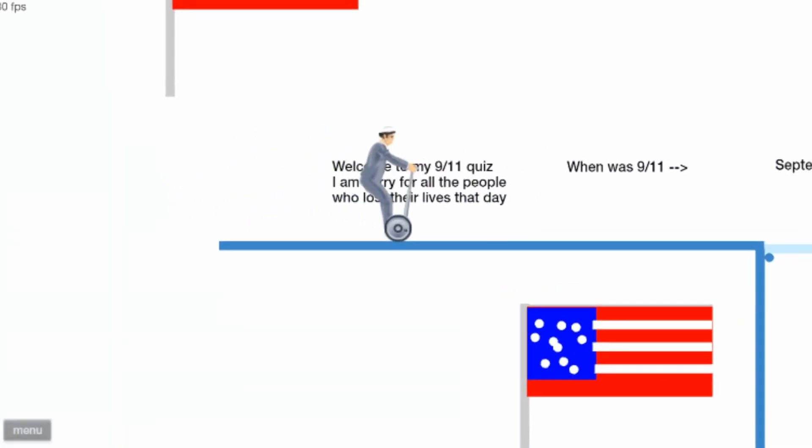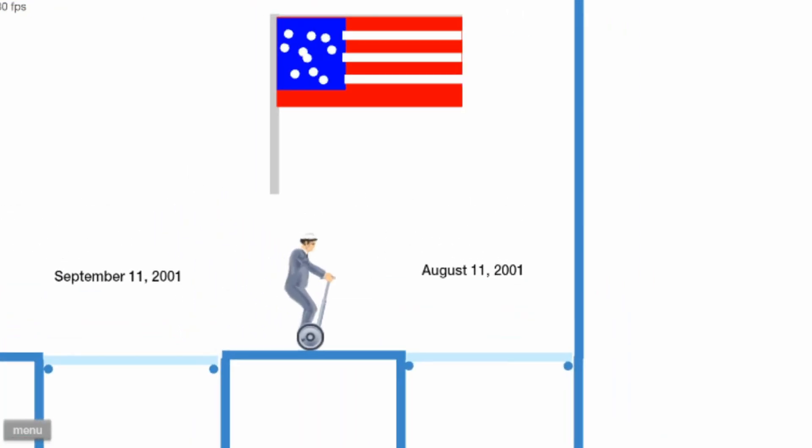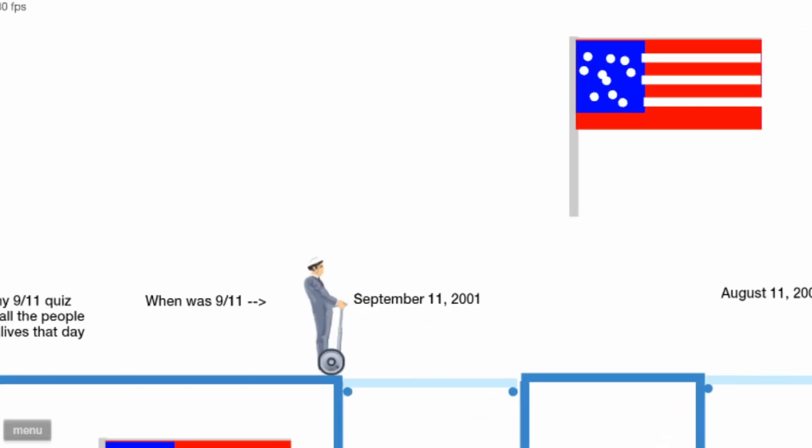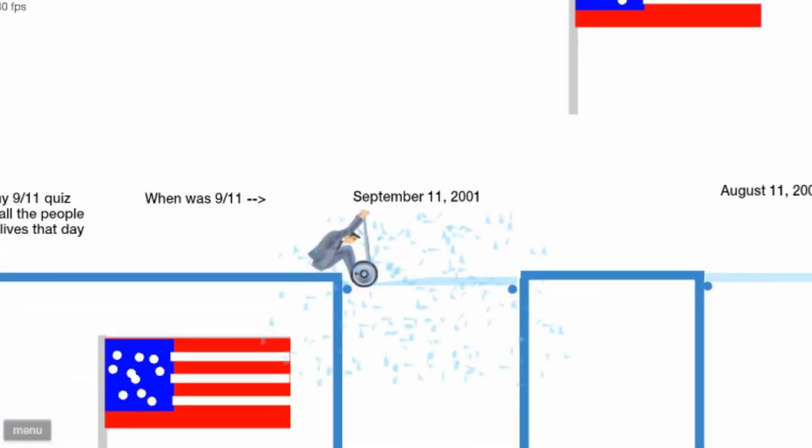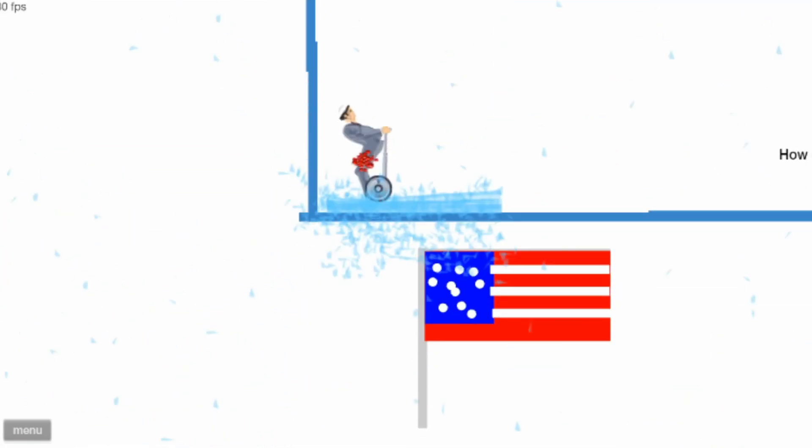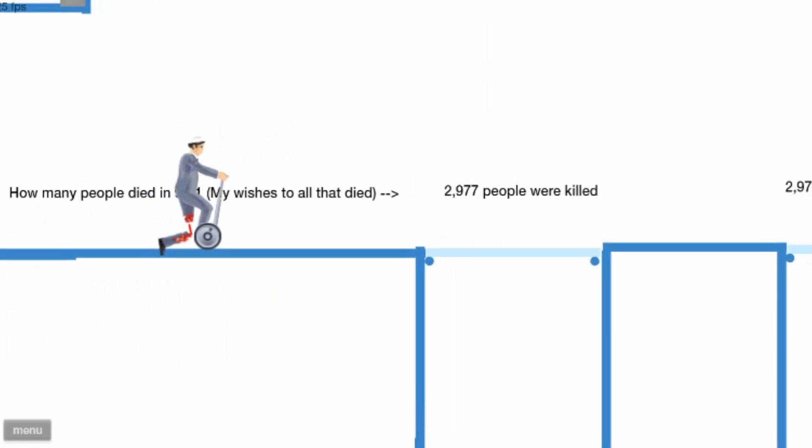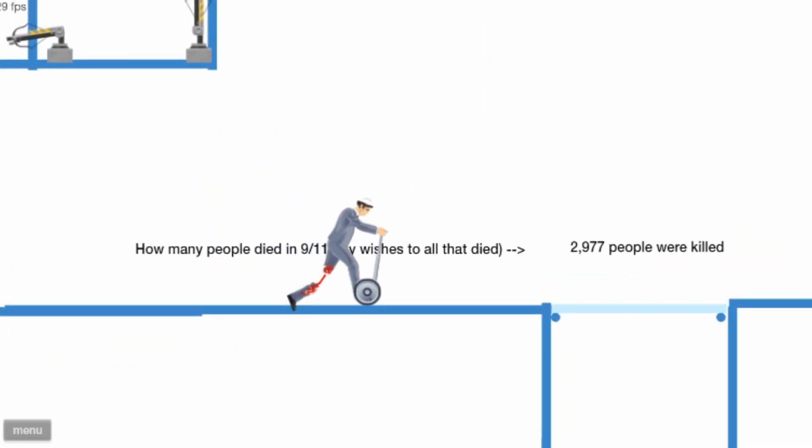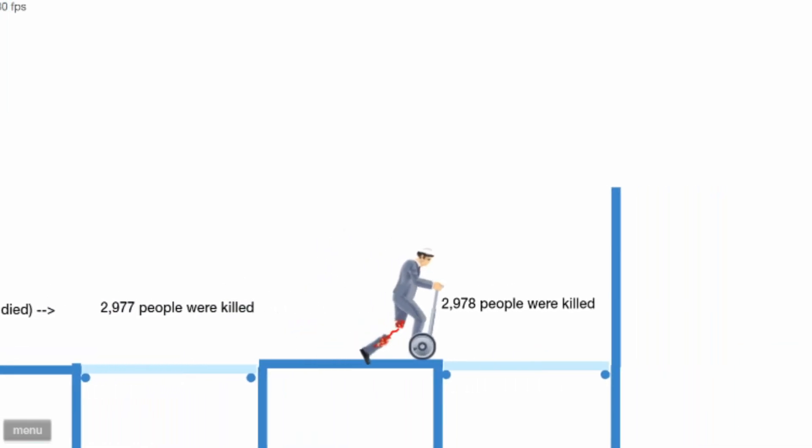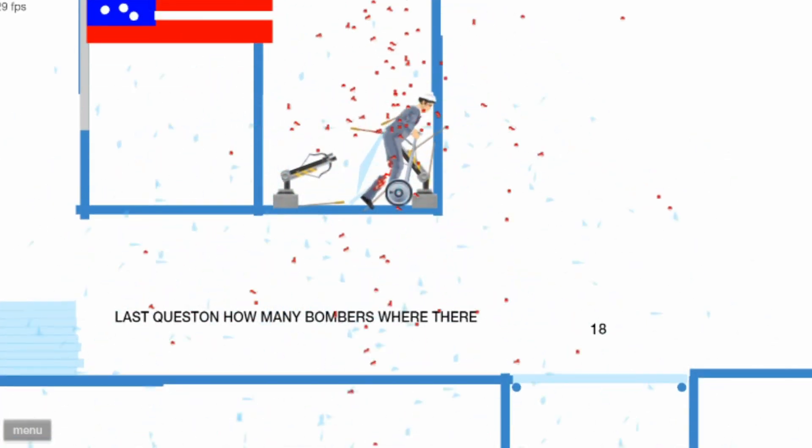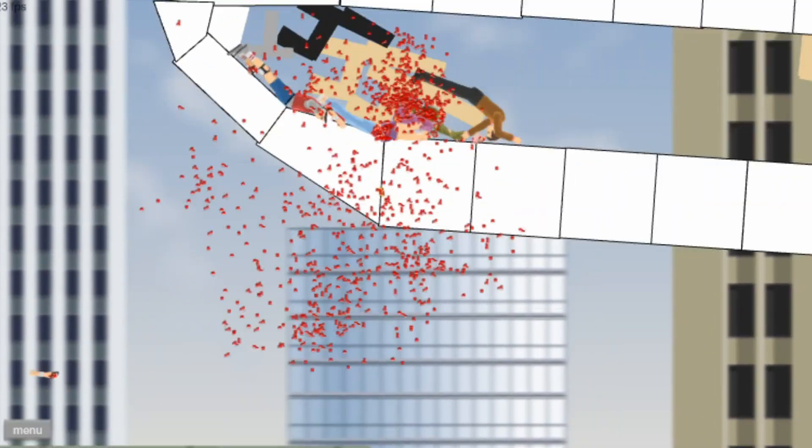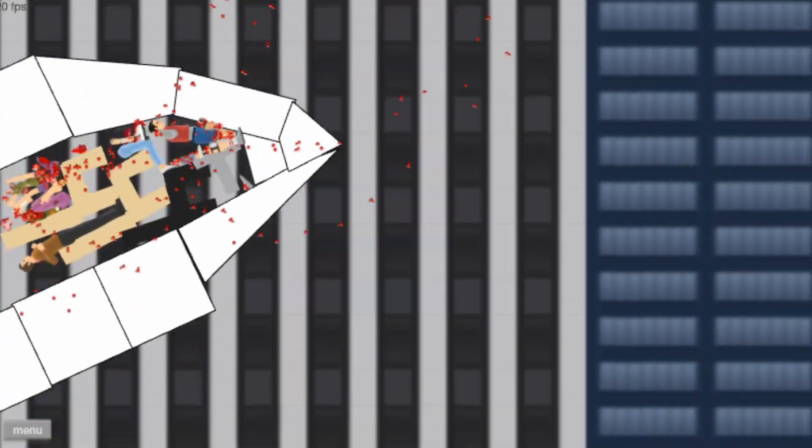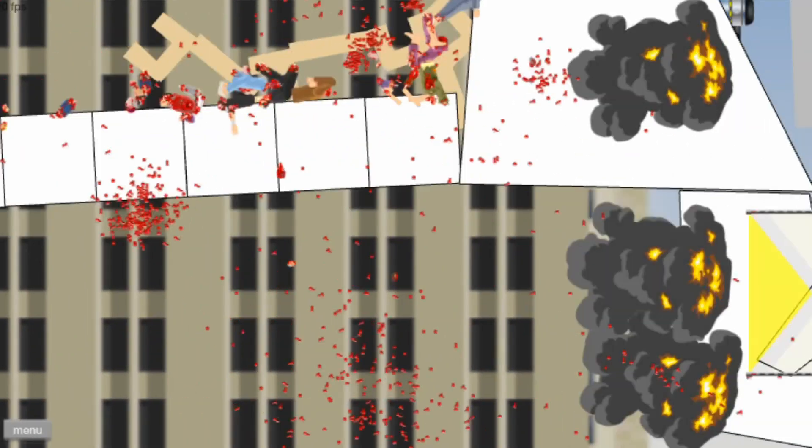Welcome to my 9/11 quiz. I'm sorry for all the people who died. What was 9/11? How many people died in 9/11? My wishes to all that died. It's one off. Aww. 9/11, no. Okay, last one. 9/11, no, after this is the last one.